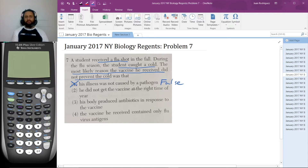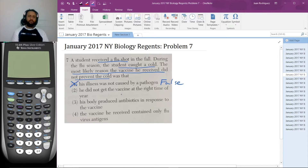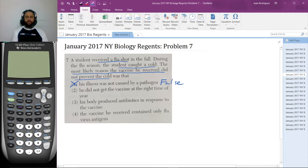Choice two: he did not get the vaccine at the right time of the year. You should generally get the flu shot in the fall before the flu season — that's usually when they develop the new flu shot for the next predicted strain. So he did get the flu shot at the right time of the year, but that's not the reason anyway.